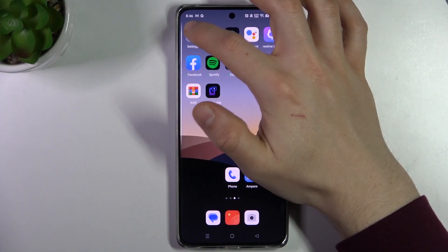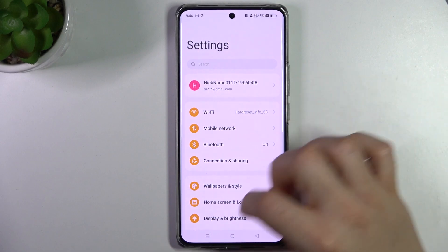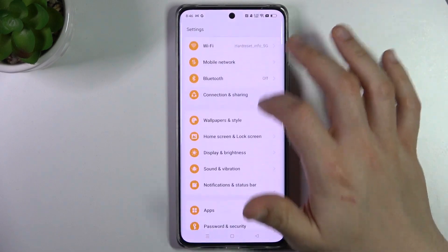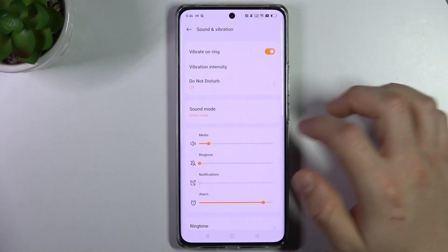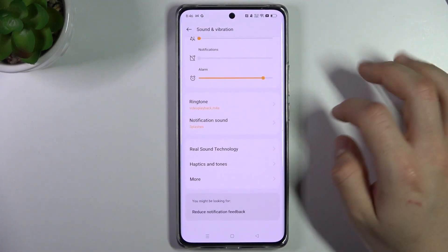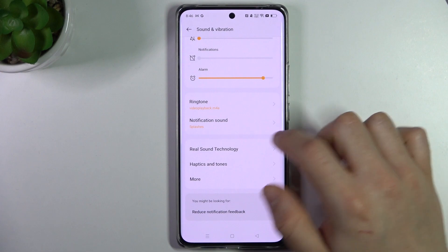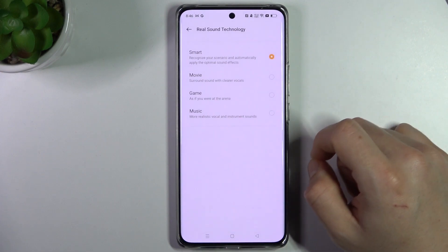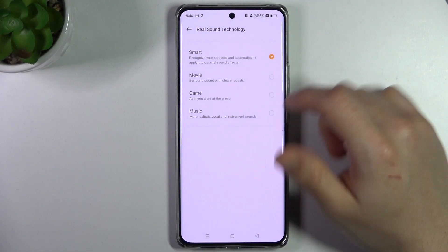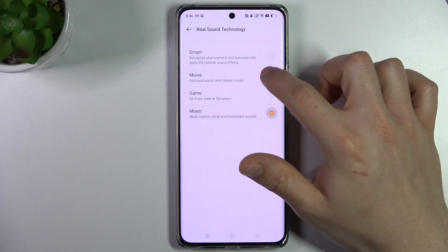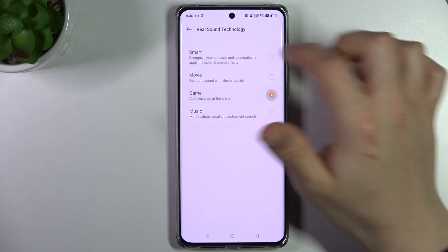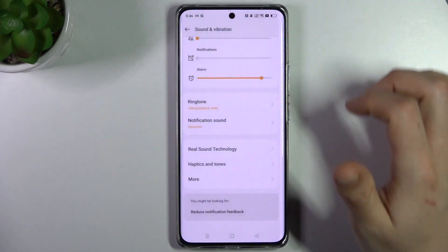In the first step, we have to open the settings. Now go to the sound section and slide down to the real sound technology. Now just choose the loudest equalizer and leave it that way.